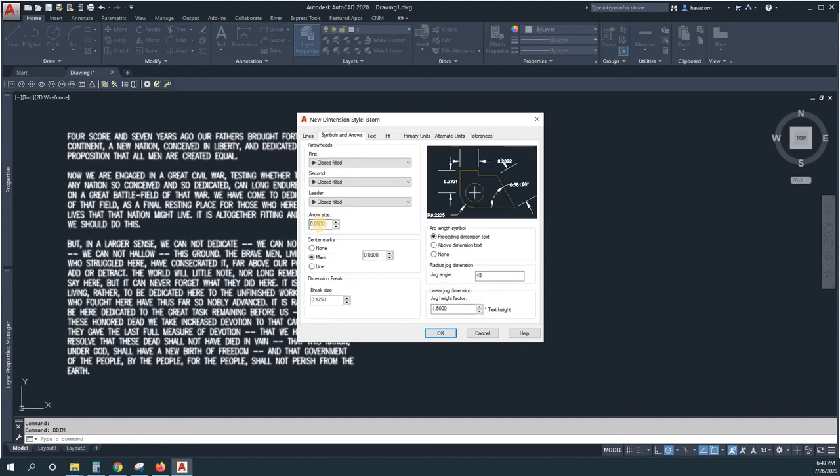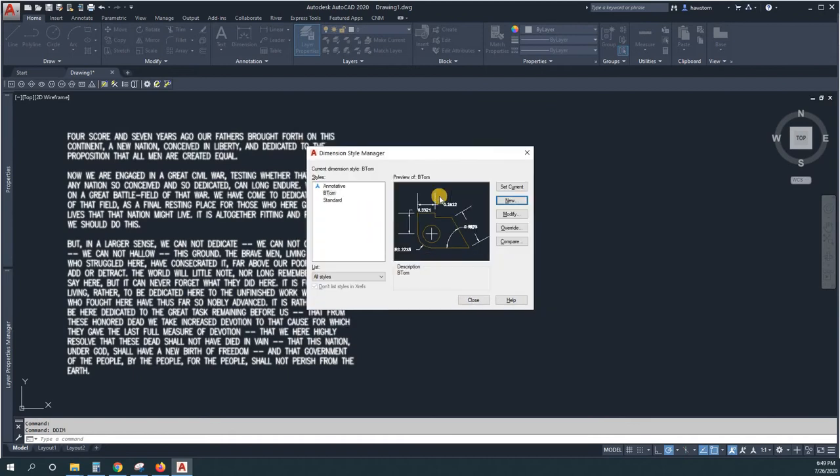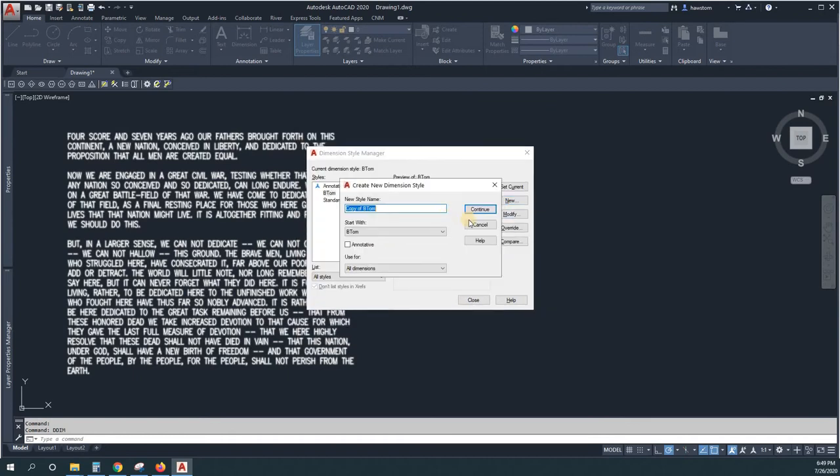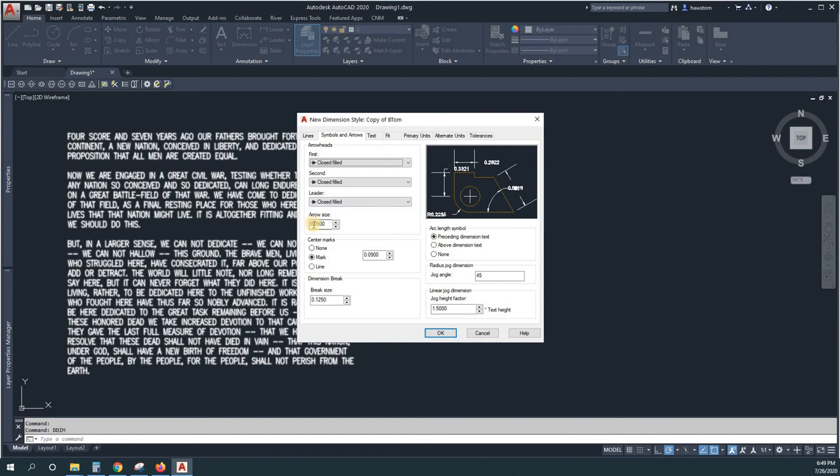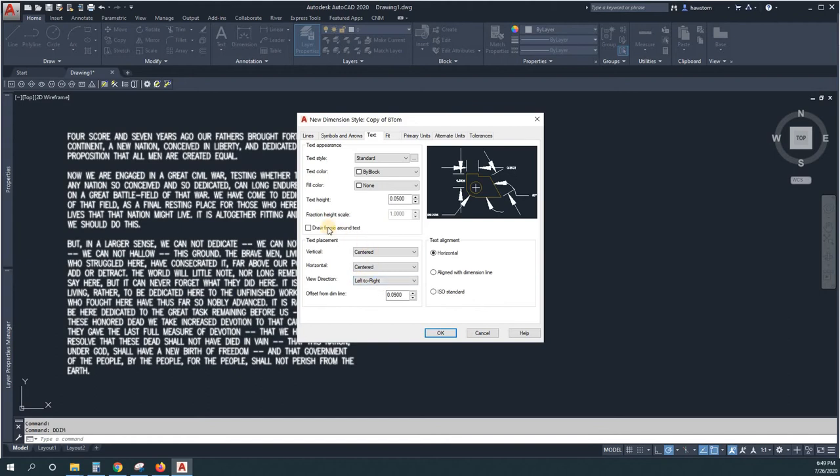And then we'll have T Tom be bigger than usual, point three and point three. We'll make B Tom point... where's text... point three, okay.